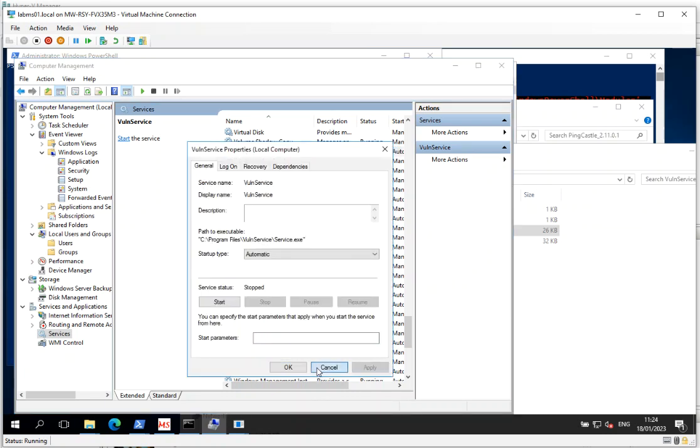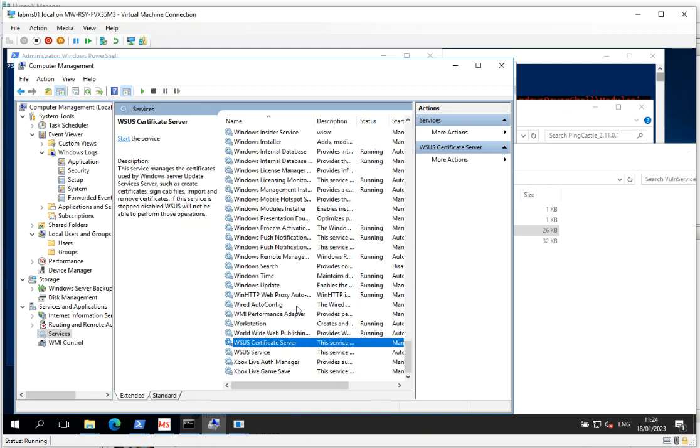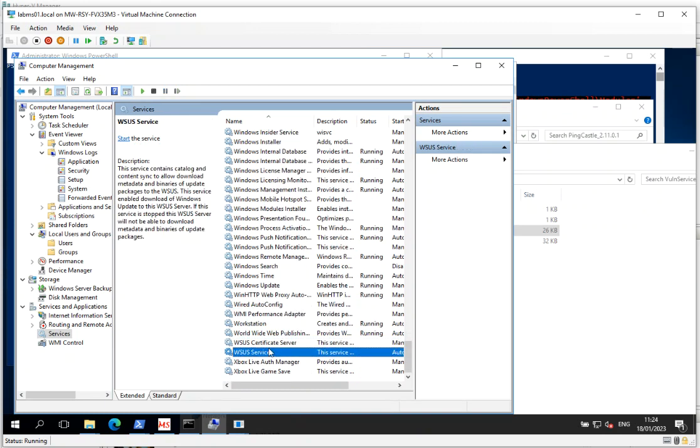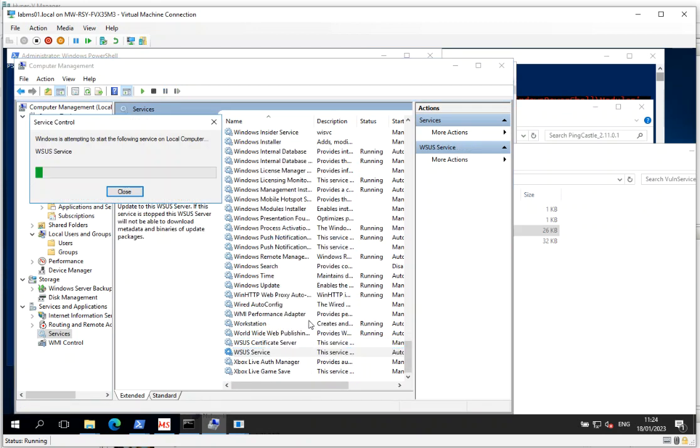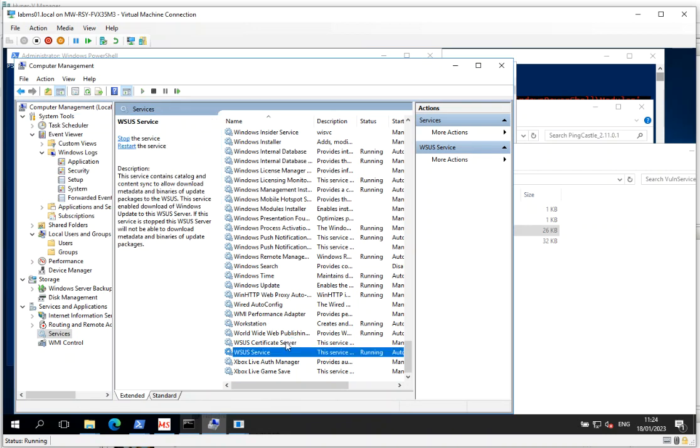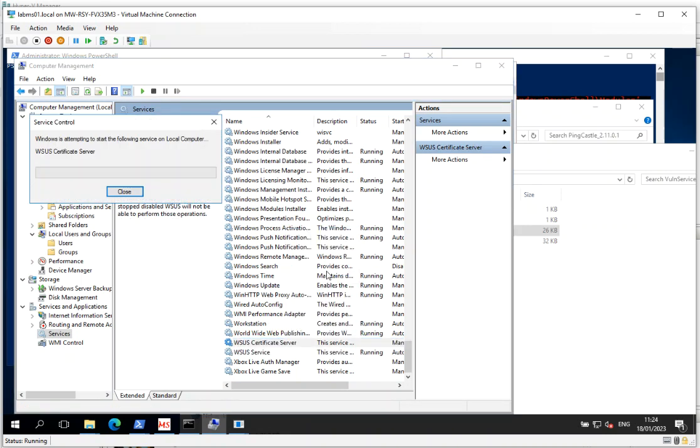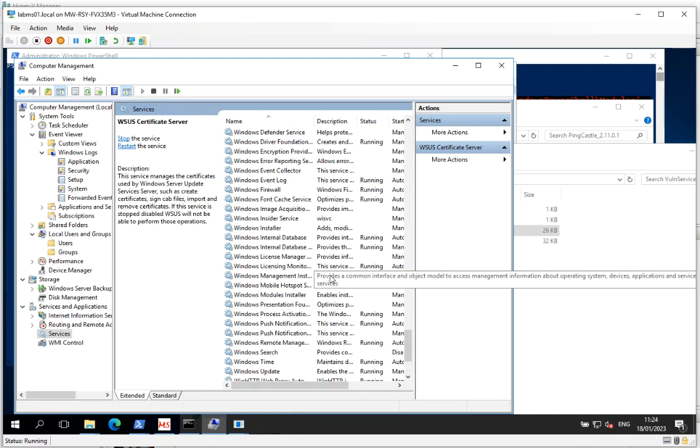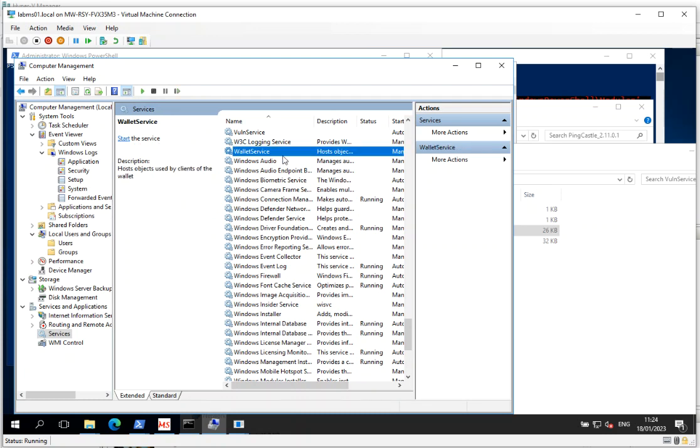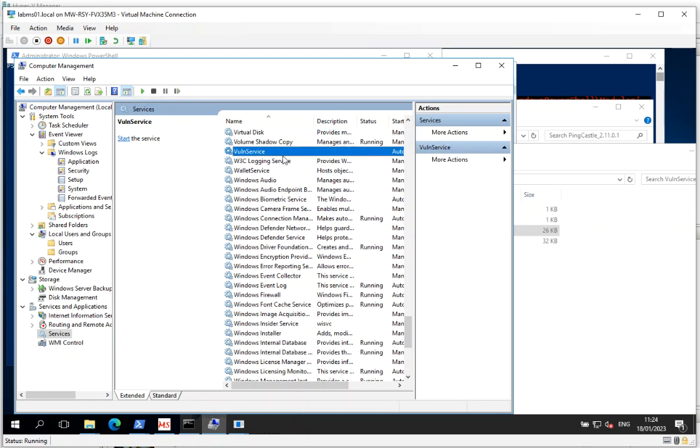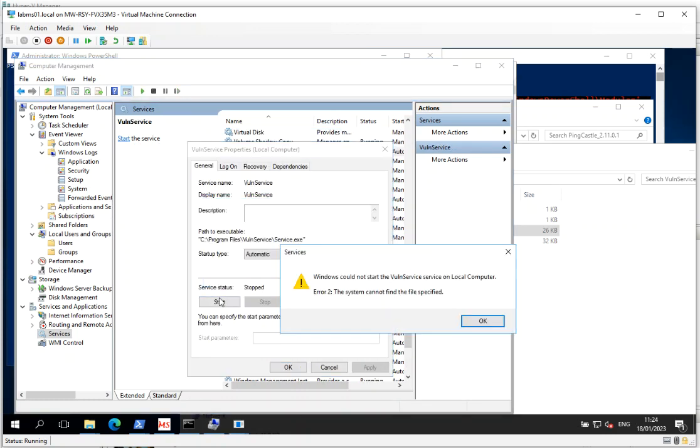So now when I start the WSUS service, the actual executable runs, I haven't hijacked anything here. Vulnerable service. This one doesn't point to anything, so this should crash. There we go. Yep. And there you go.